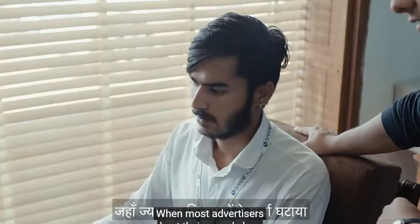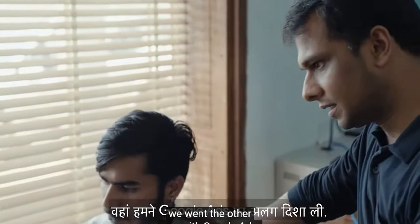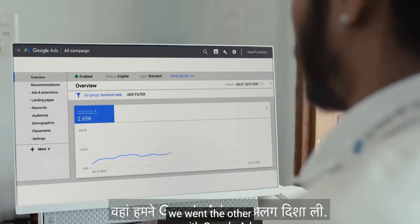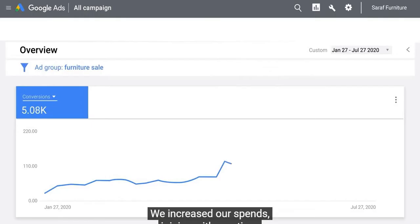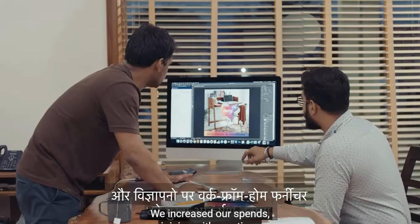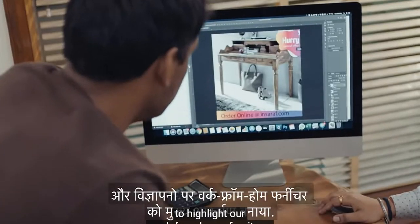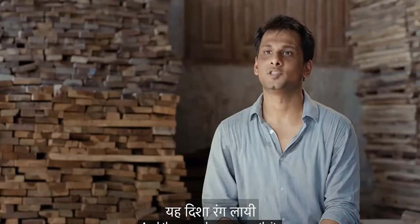Within a week, study tables became the top selling product on Saraaf. When most advertisers kept their spends low, we went the other way with Google Ads. We increased our spends, changing the creatives to highlight our work-from-home furniture.